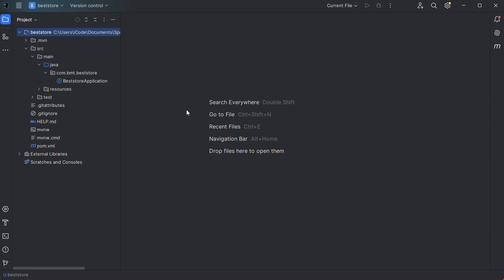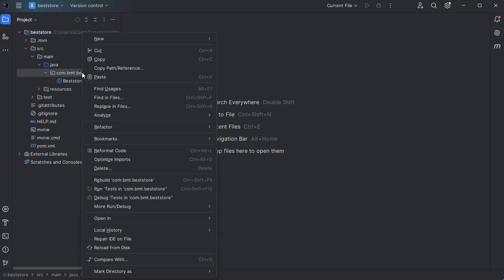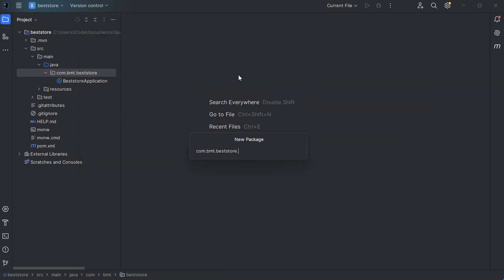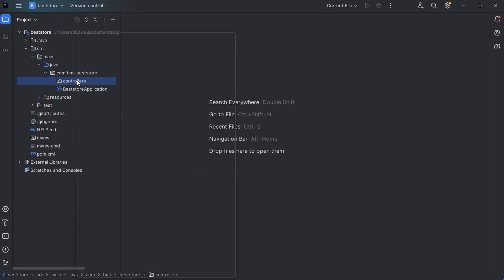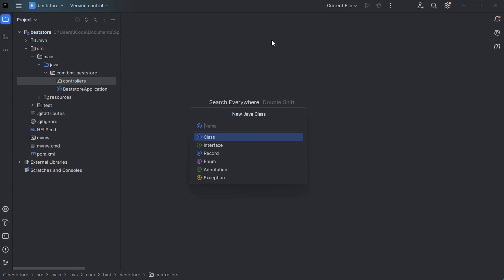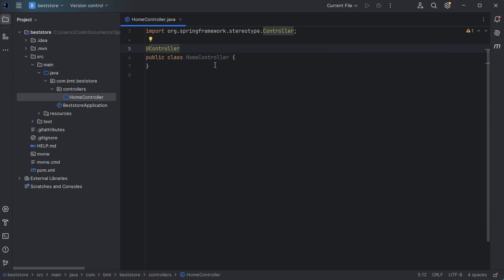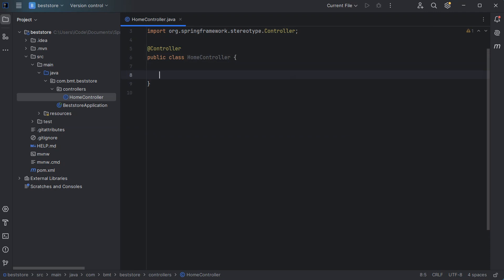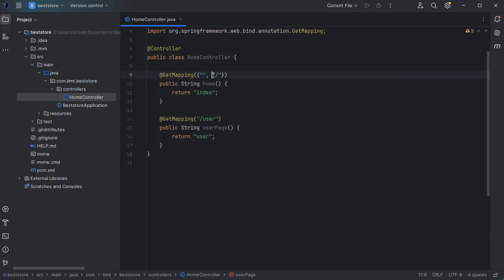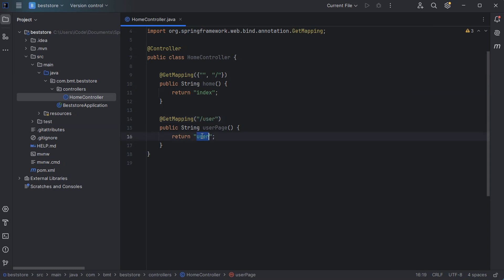This is the created project. Now we need to create a new controller, so first let's create a new package and let's call it 'controllers'. Then let's create a new class and let's call it 'HomeController'. This class is a controller and we need to annotate it with @Controller. Then let's create two routes.